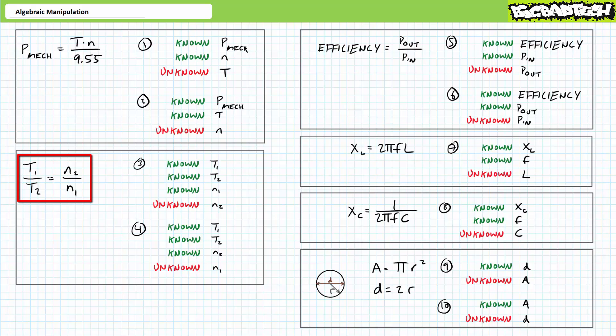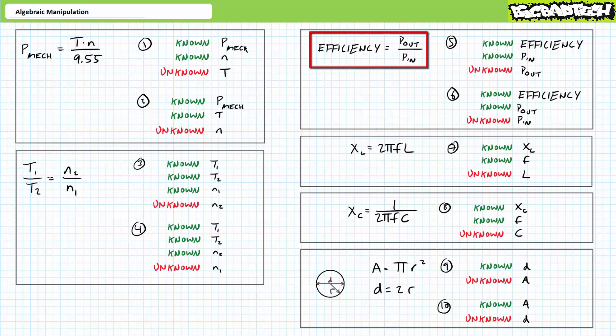Don't freak out about these subscripts. T1 is simply a means of differentiating it from T2 — these are not mathematical operators; they're simply subscripts designed to identify certain properties. Given efficiency equals power out over power in, the fifth problem is asking us to solve for unknown property P-out in terms of known properties P-in and efficiency. And the sixth problem is asking us to solve for unknown property P-in in terms of known properties P-out and efficiency.